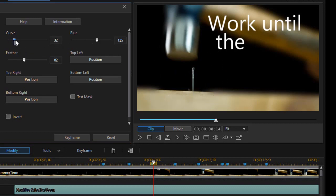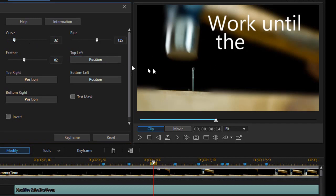We also can control the curve. Go from a pure rectangle to somewhat of an oval or a circle if I want. And so that adjusts that. You can control those.